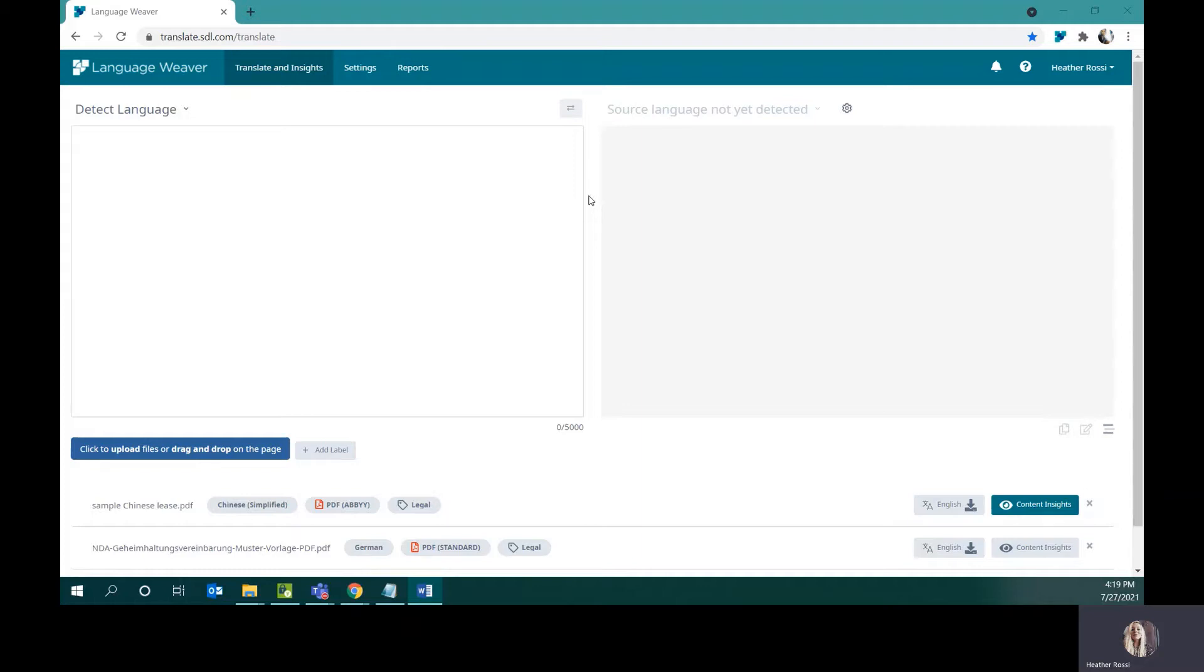This view we see here is via a browser-based UI, but it is fully integratable via API into your various business platforms.